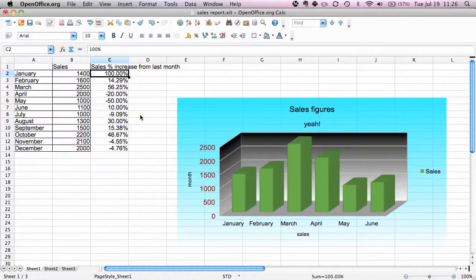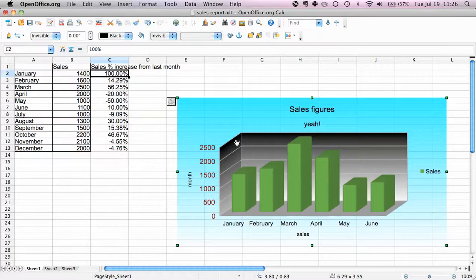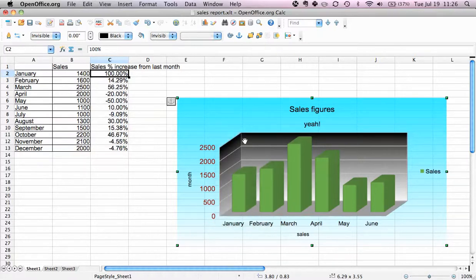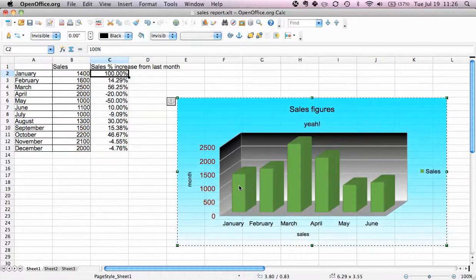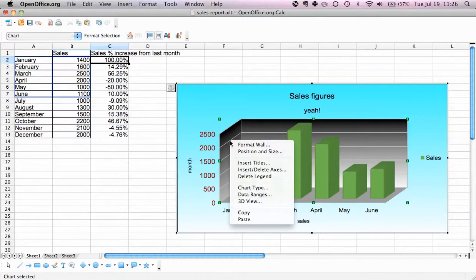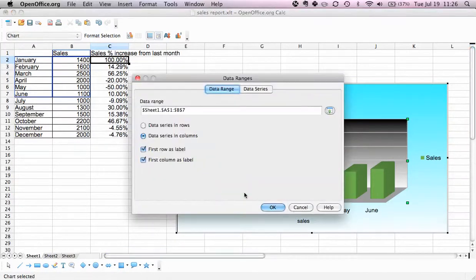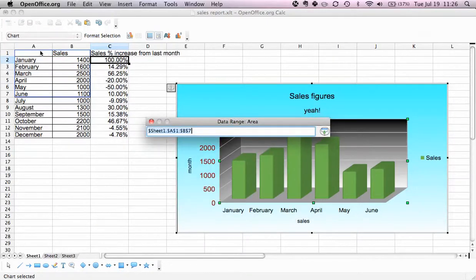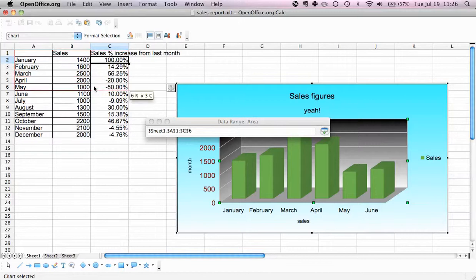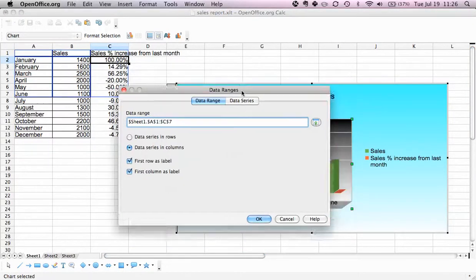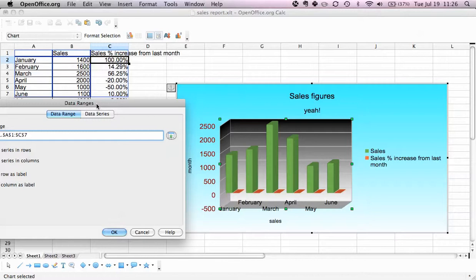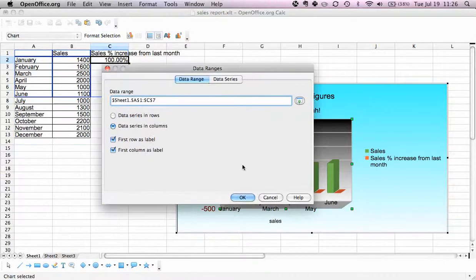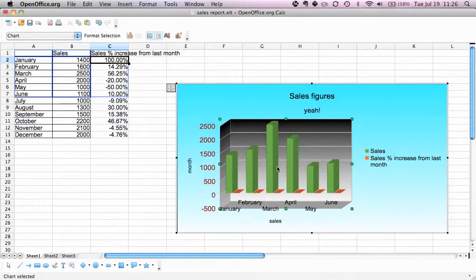What we'll now do is add this data range to our table. We'll select the graph itself, not the chart area. We go to data ranges. Here we have one data range set to this one. We're going to change that to include the last column, and now it immediately includes something. You see this, but because the values are so low in respect to the sales and they're all different, this is what we want.